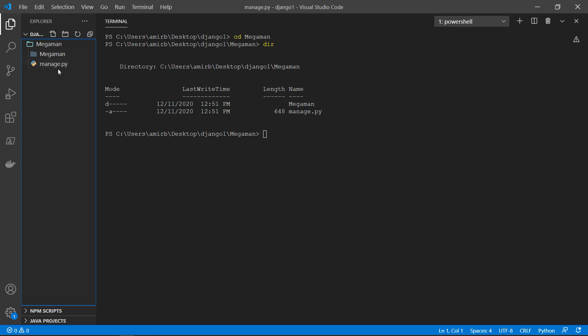So let's start by manage.py. Let me show you what is manage.py.